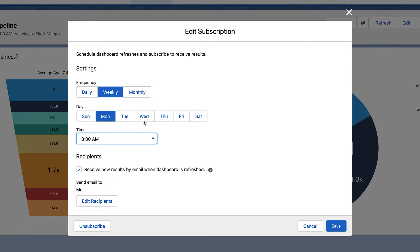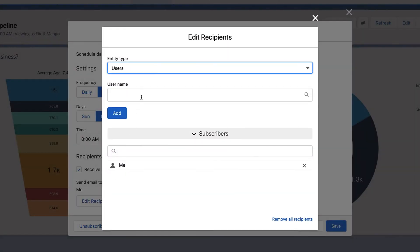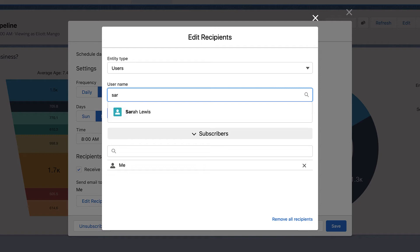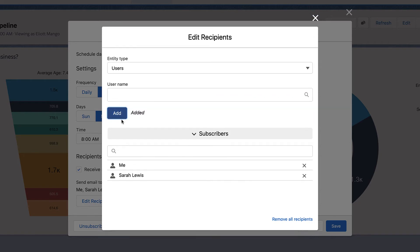But what about your teammate who covers for you when you're out of town? To include your teammate, click edit recipients, then find and add her. After adding recipients, close the edit recipients window and click save.